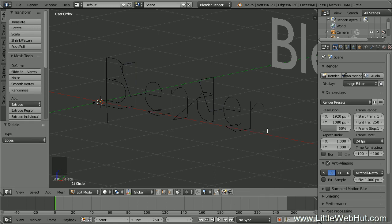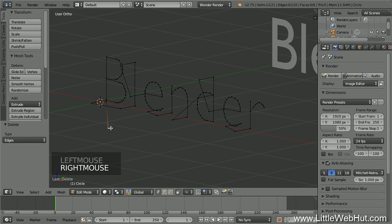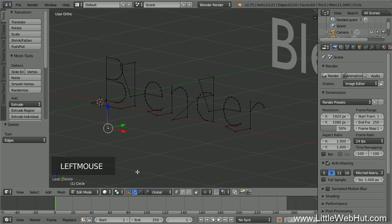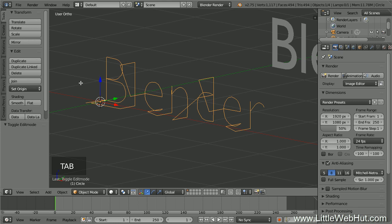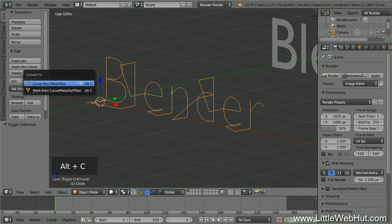Now we need to move the vertex at the start of the path. Click the Vertex Select button, right-click the first vertex to select it, and turn the manipulator back on. Use the green arrow to drag the vertex to the front and the blue arrow to drag it up — this will be the starting position of the carving tool. Press Tab to return to Object Mode. This object is currently a mesh, so we need to convert it to a path. Press Alt-C and select Curve from Mesh/Text.